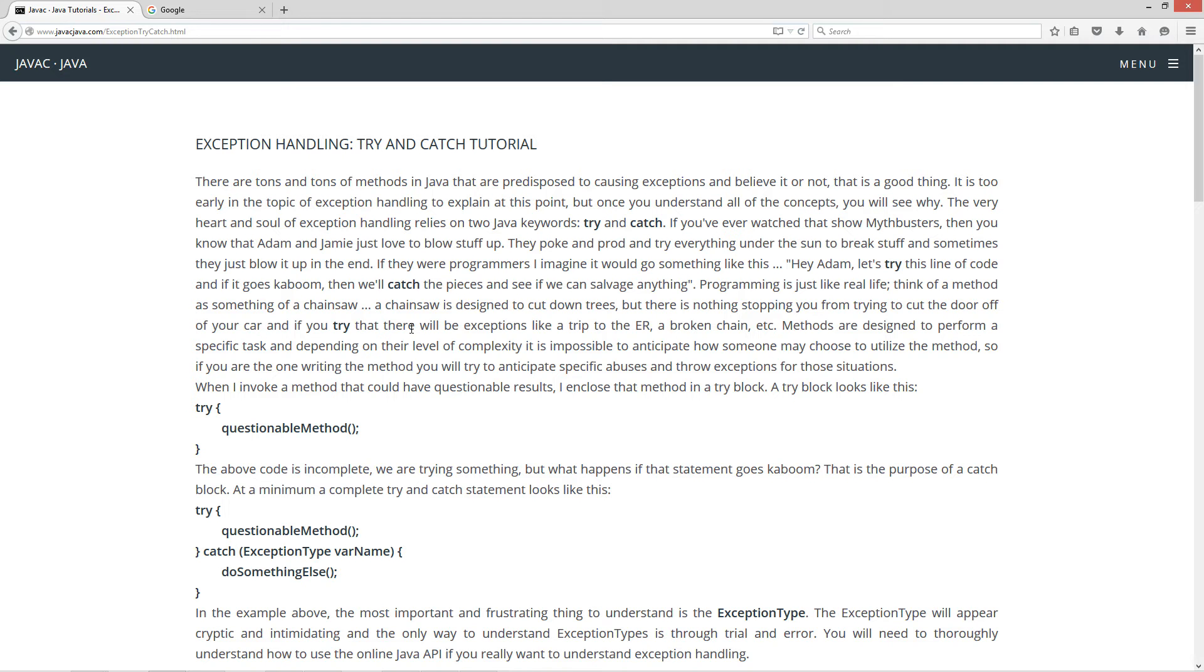If you've ever watched that show Mythbusters, then you know that Adam and Jamie just love to blow stuff up. They poke and prod and try everything under the sun to break stuff, and sometimes they just blow it up in the end. Now if they were programmers, I imagine it would go something like this: hey Adam, let's try this kind of line of code, and if it goes kaboom, then we'll catch the pieces and see if we can salvage anything.